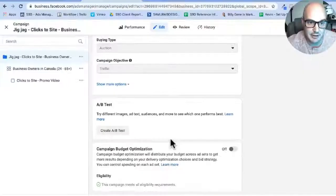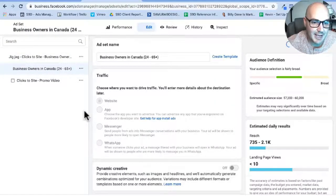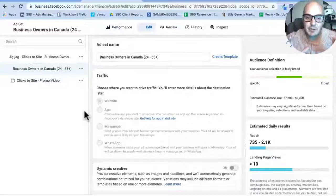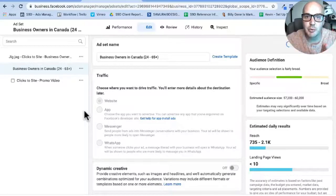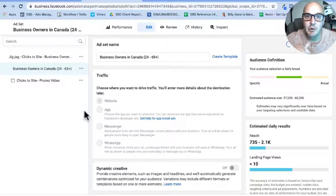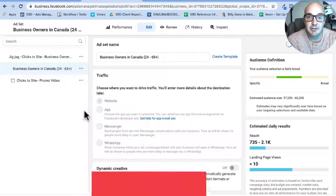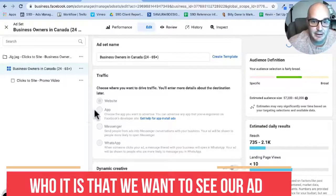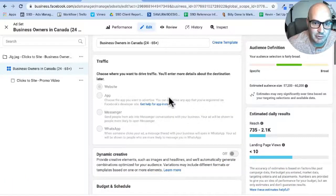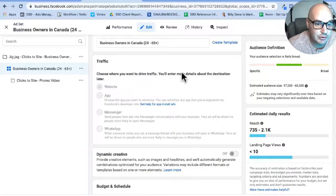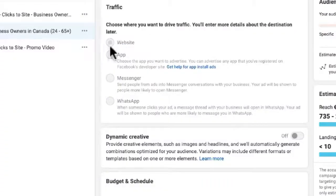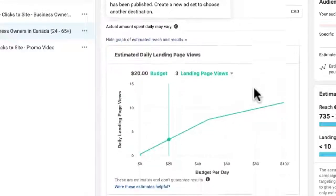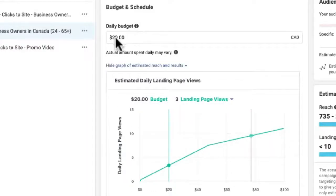Now at the ad set level of this campaign, we already have the objective. We're sending people to the website. Now that we're at the ad set level, what we have to do is tell Facebook and Instagram who it is we want to see this ad. So you know, before was our why we're doing it, and now it's who. Who is it that we want to see this? So you see right off the top, the traffic we want sent to our website.